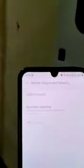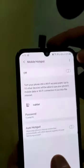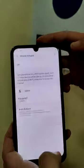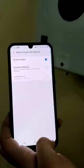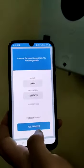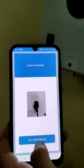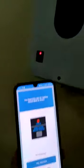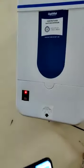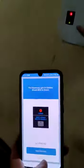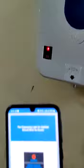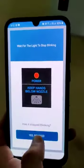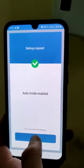I'm going to set up the hotspot over here. I'm going to switch it on. You'll see the blinking happening over here — it's updating the firmware. Done. Auto mode is enabled.